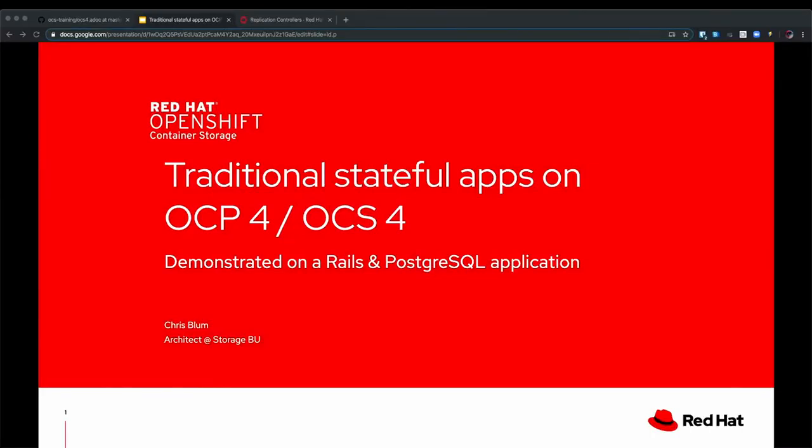Hi, I'm Chris Bloom and I'm an architect in the storage team. Today I'm going to talk about traditional stateful applications on OpenShift 4 using OpenShift Container Storage 4.